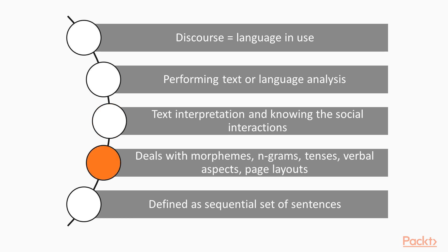Discourse Analysis may involve dealing with morphemes, engrams, tenses, verbal aspects, page layouts, and so on.